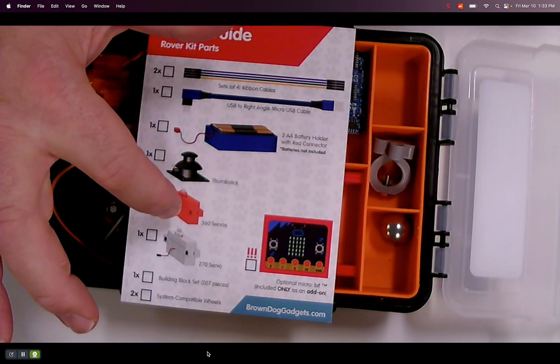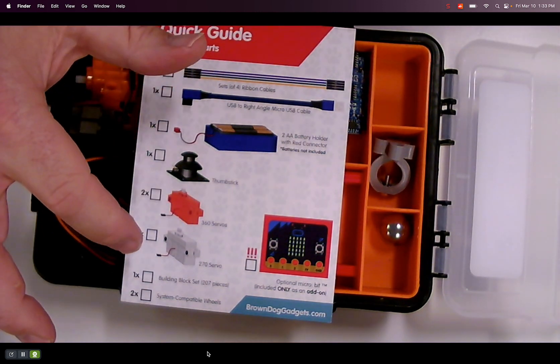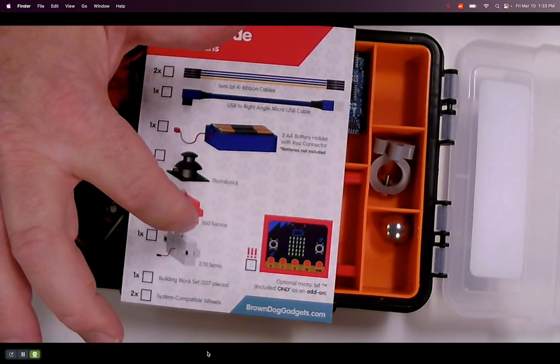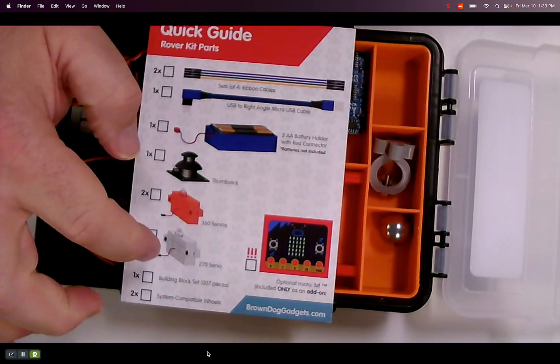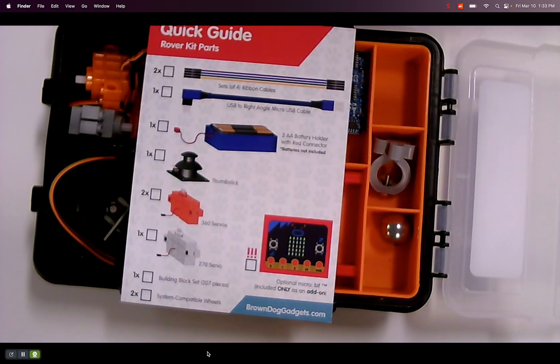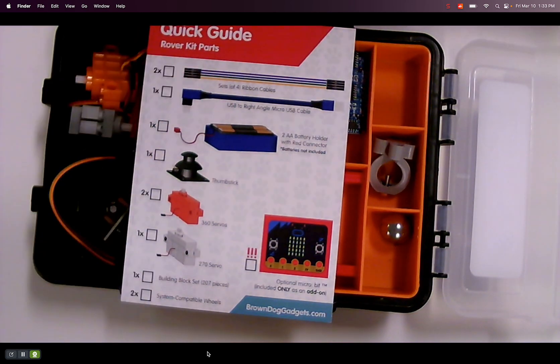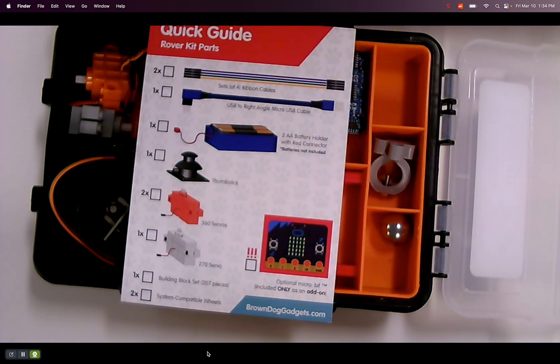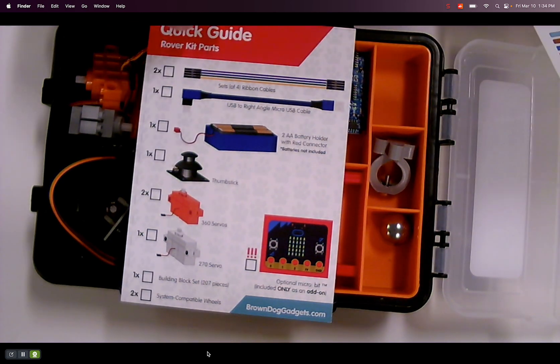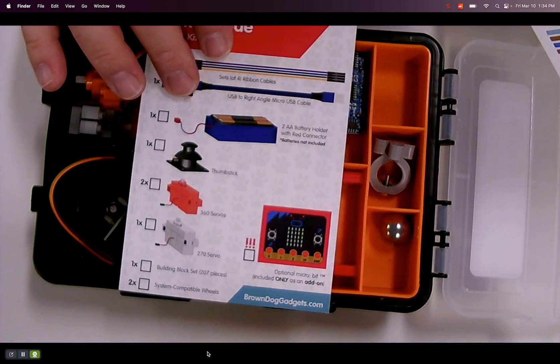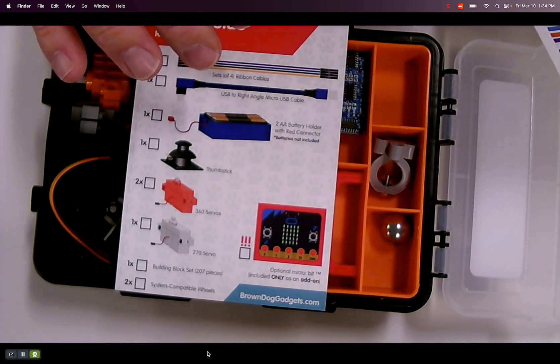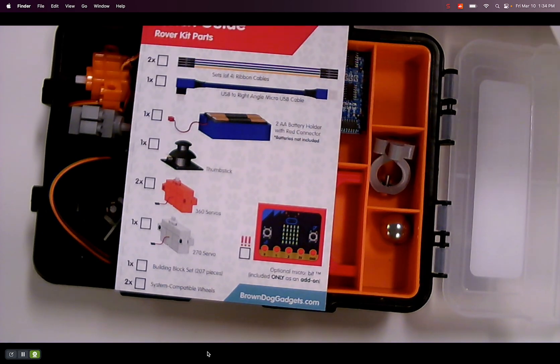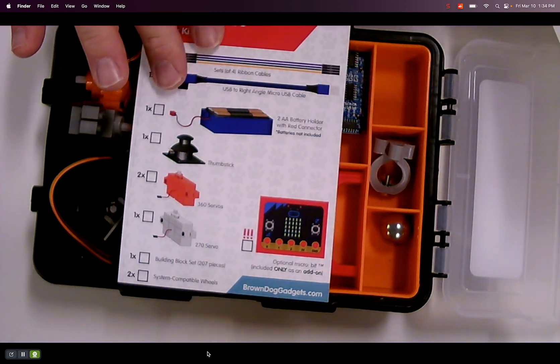Two servos. One 270 servo. 360 servo. 270 servo. Your building block set was 207 pieces. And then the wheels go with that. I did not buy it with a micro bit because I have some micro bits.